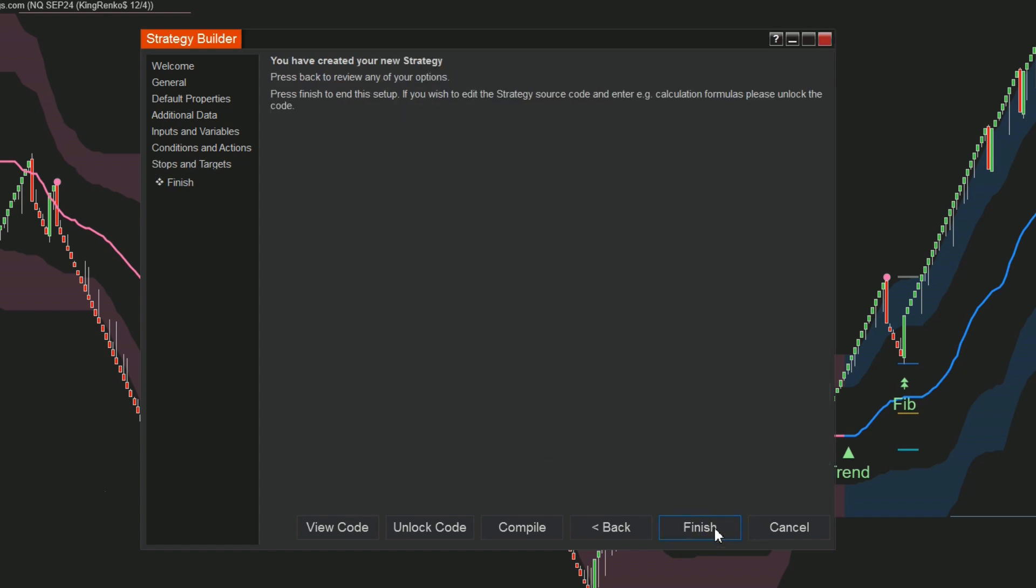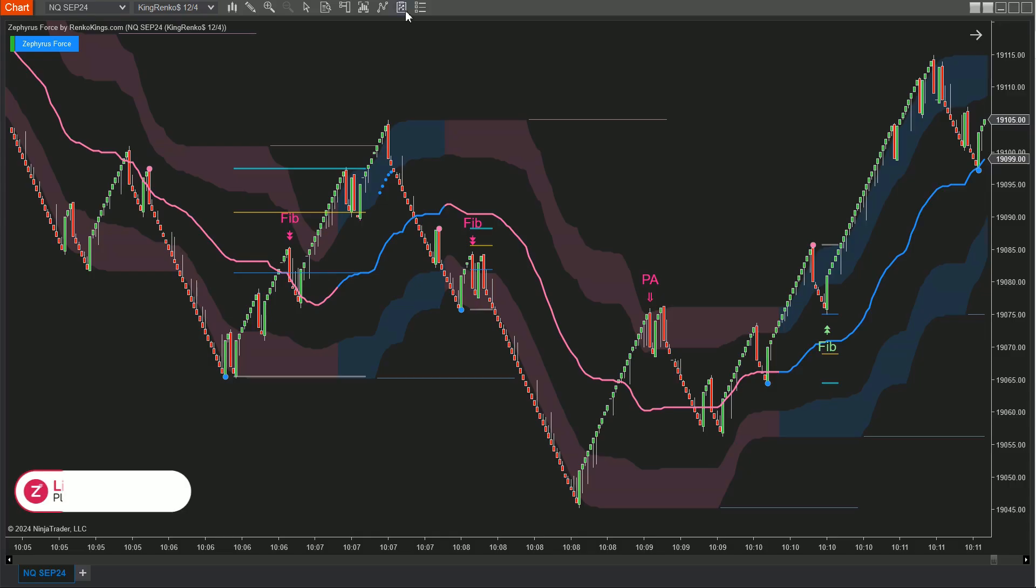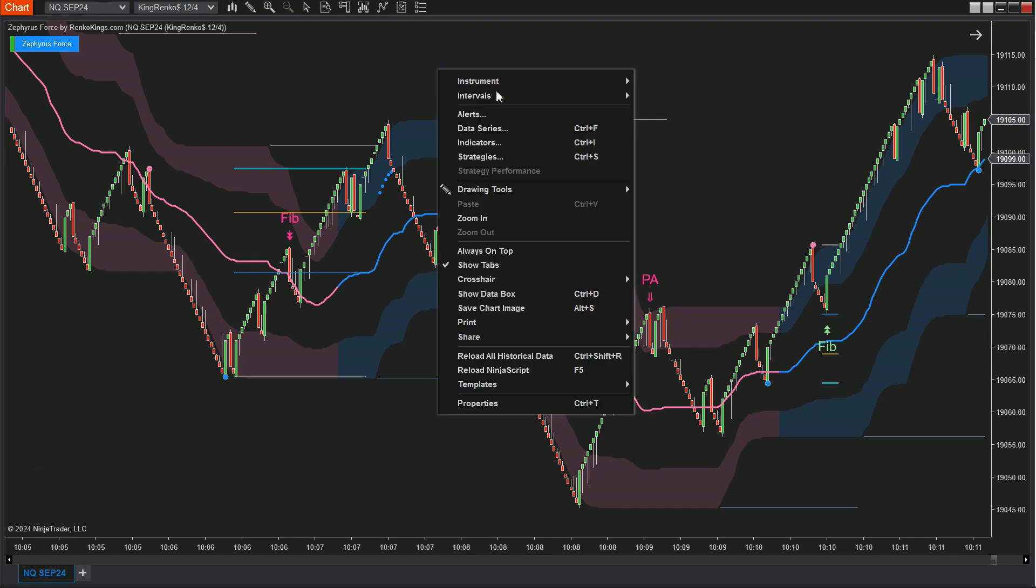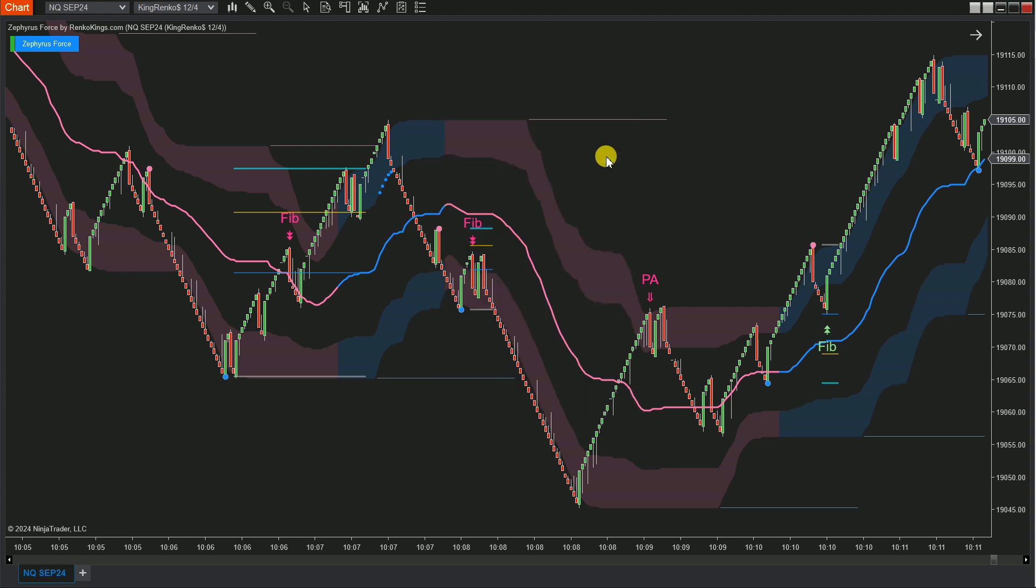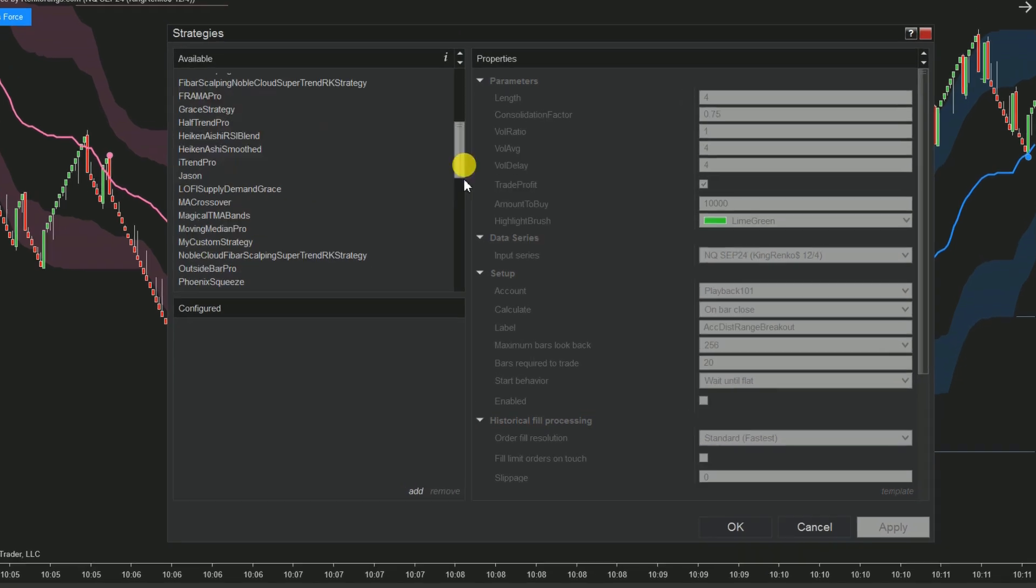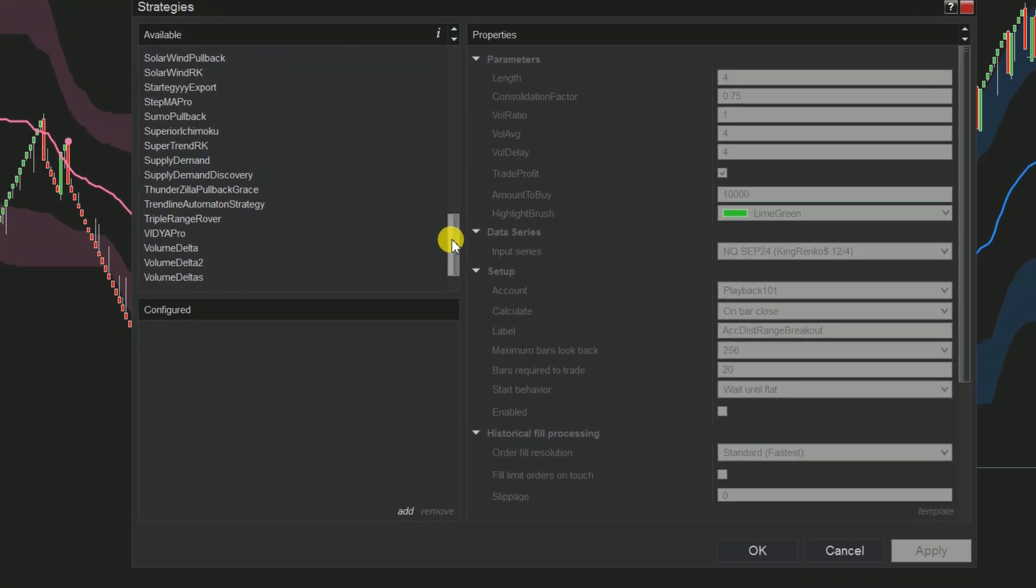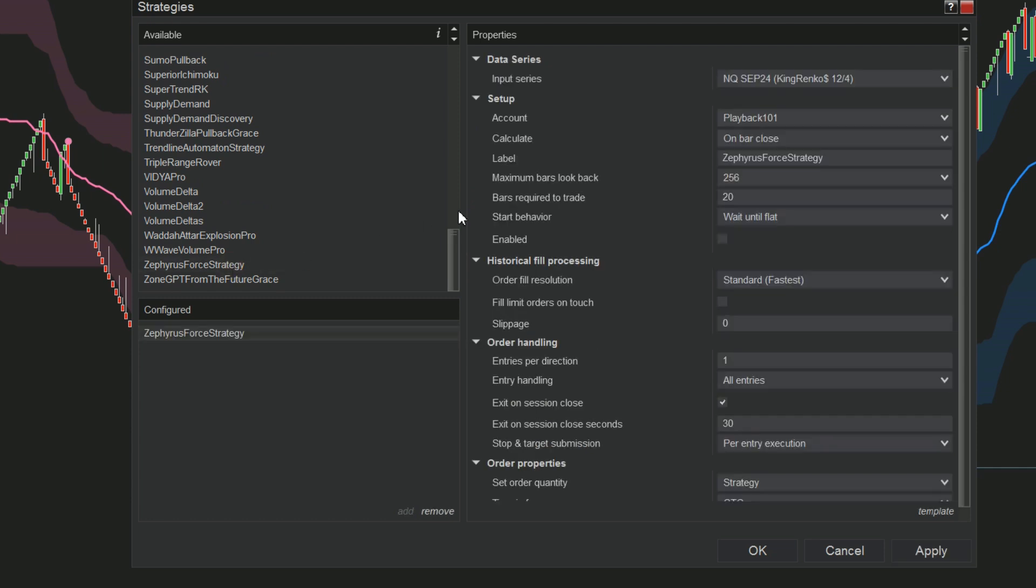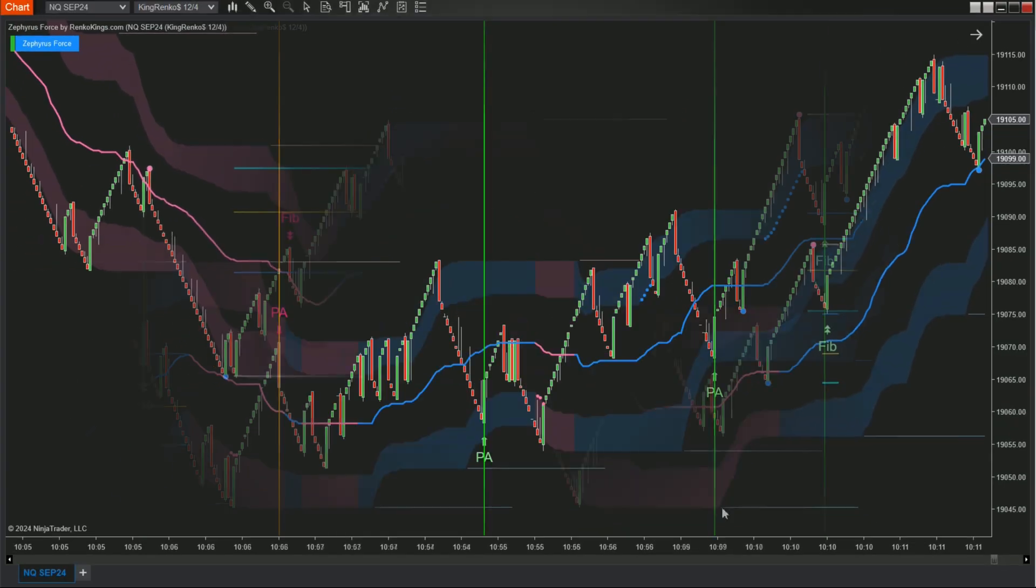Step 6: Apply your strategy to the chart. Return to the chart, click on the Strategies icon at the top, or right-click the chart and select Strategies. Find and apply your Zephyrus Force strategy to the chart, and check the Enable box to activate your strategy.